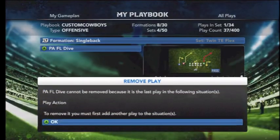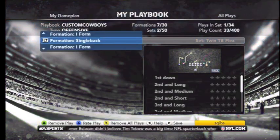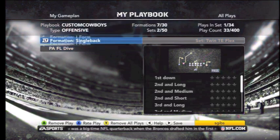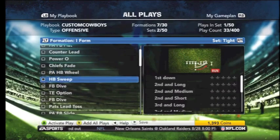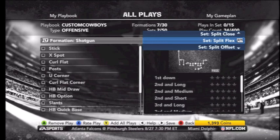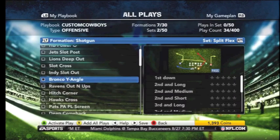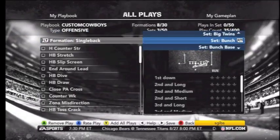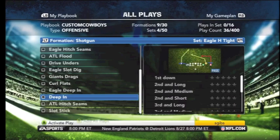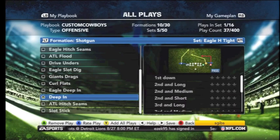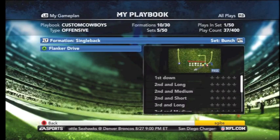Once you do that, go back to your playbook and start removing all the plays. You won't be able to remove the play action play again, but all the other plays that were attached to your situational game plan you can start removing. Once you're done, your playbook should look like this — Single Back and the I-Form play you added, and that's it. After this, you go back into your playbook and start adding your other plays. The first four plays you add will be your other four audibles: so the I-Form Fullback Tight Dive was your first audible, then we added the Halfback Sweep, the Bronco Angle, the Single Back Bunch Flanker Drive, and the Eagle Tight Deep In. These are now going to be your audibles.